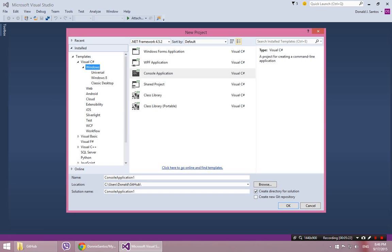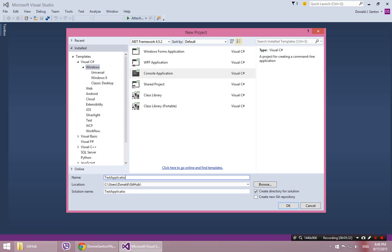I'm going to create a new project. So pretend you're creating a new lab for school. And I'll call it anything. I'll call it Test Application.